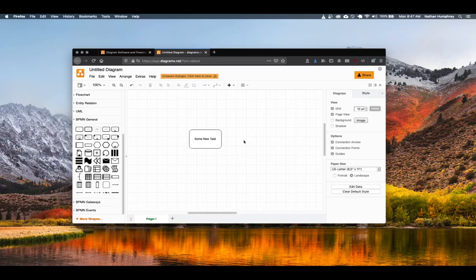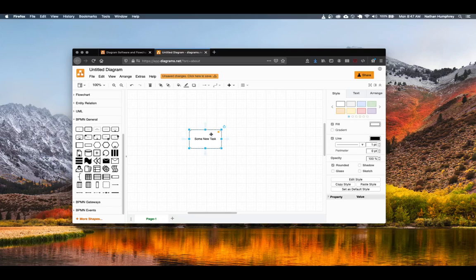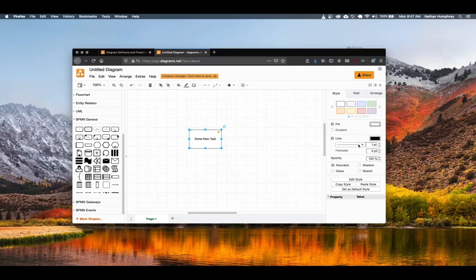Clicking away from the symbol will return you back to the symbol edit mode where, if you select the symbol, in addition to being able to resize it, you also have a number of styling options available on the right.